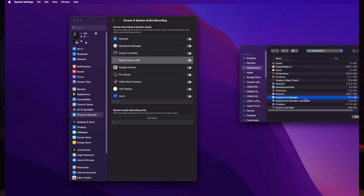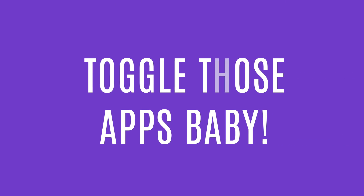It's always worth restarting your Mac after you've added these applications to that specific setting, and then take a look to see if your Elgato prompter works from there.